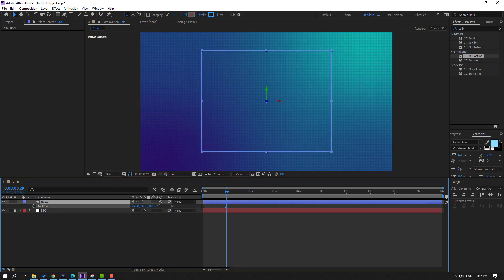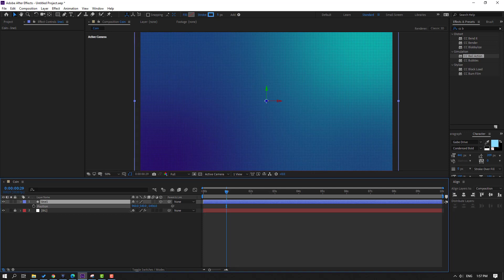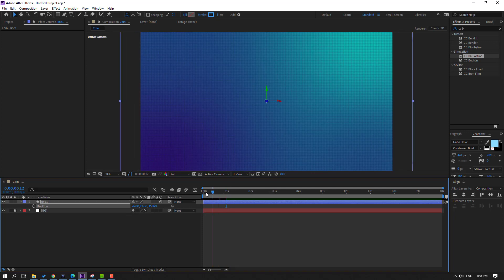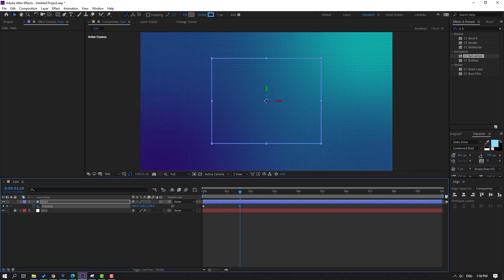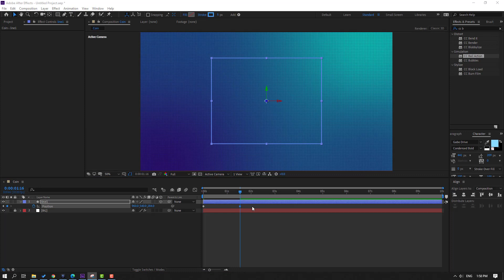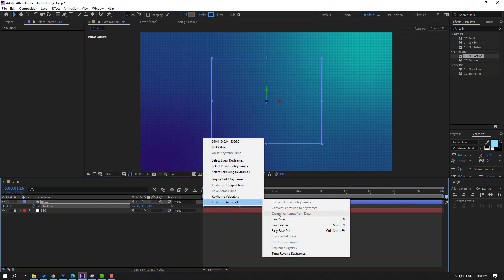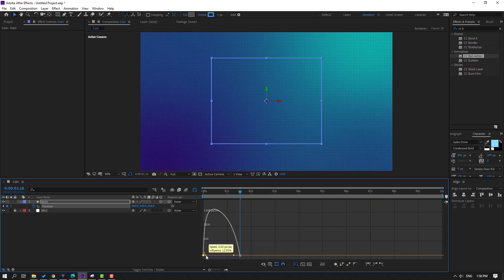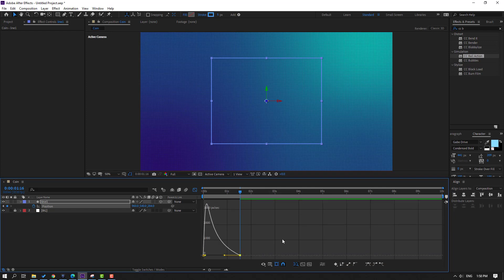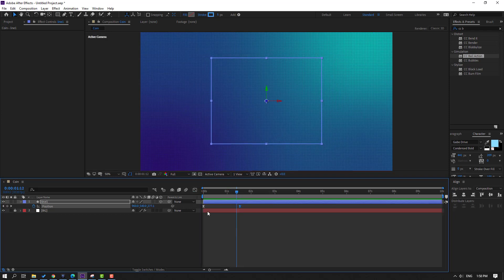Select the position and move it to the back. Make a new position keyframe, then go forward and move to here. Select the keyframes, make Ease. Go to Graph Editor, select the graph and move it to the left. Let's preview.